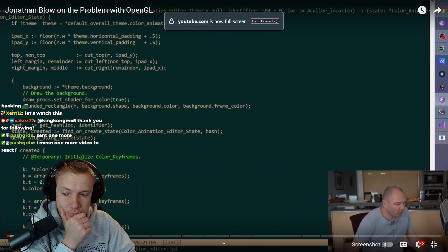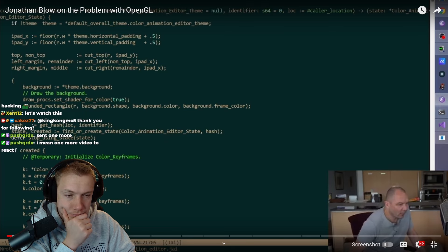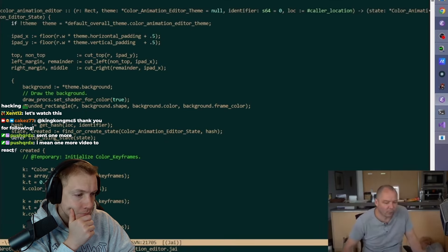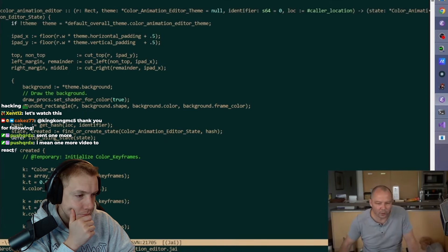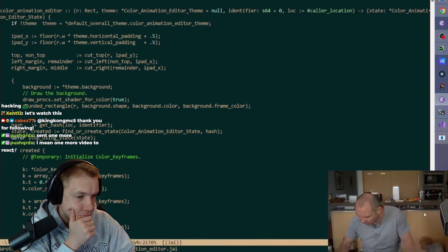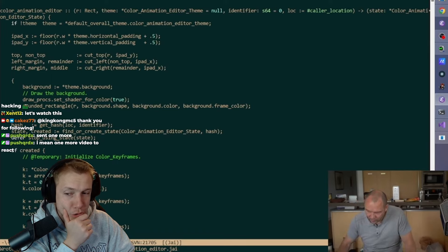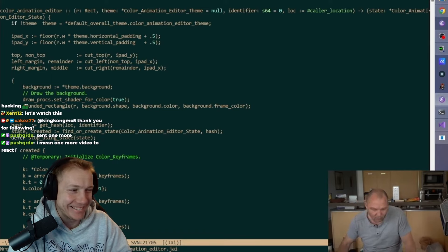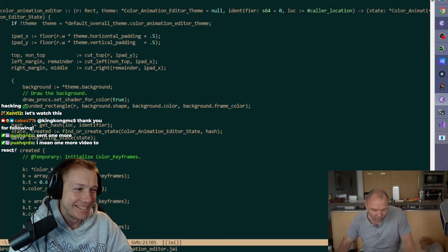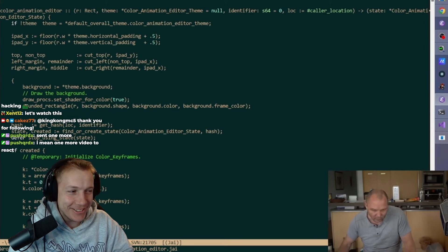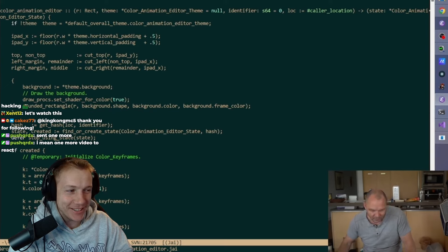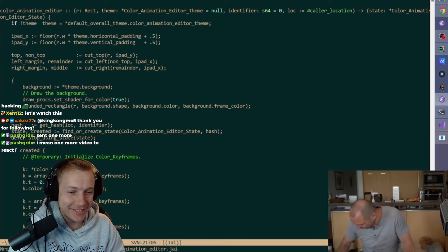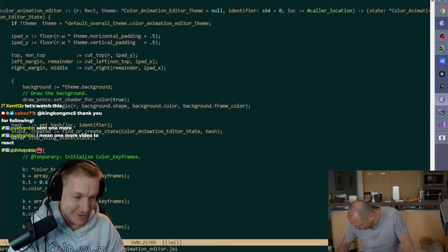All anybody ever wants to ask about is fucking OpenGL. Guys, OpenGL is a dead API. There is no reason to learn it now. That's good. It's fast, right? Unless you absolutely have to.